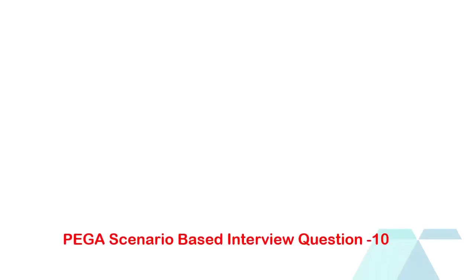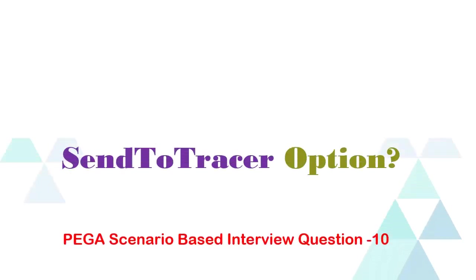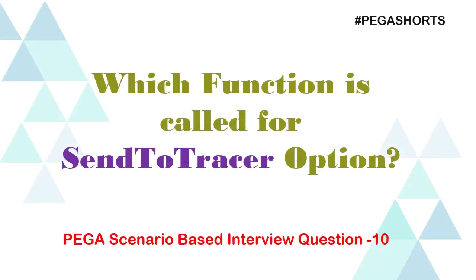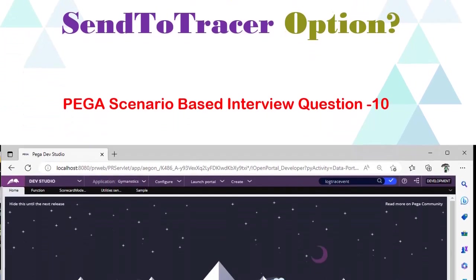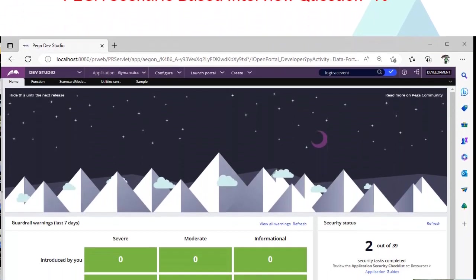Hello guys, welcome back to my channel. Today we are going to discuss a scenario-based interview question on send to tracer option that is available. Let's get started into the topic.